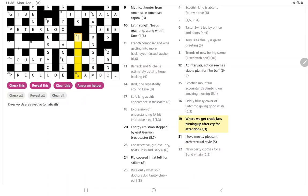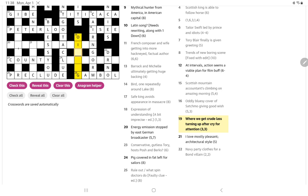Where we get crude lass turning up after cry for attention. I just read that in my mind as where we get crude, thinking of where we get oil. A cry for attention can be 'oi', and alas turning up is going to be a word for alas, in this case it's a girl. So girl backwards after oi is an oil rig where we get crude.